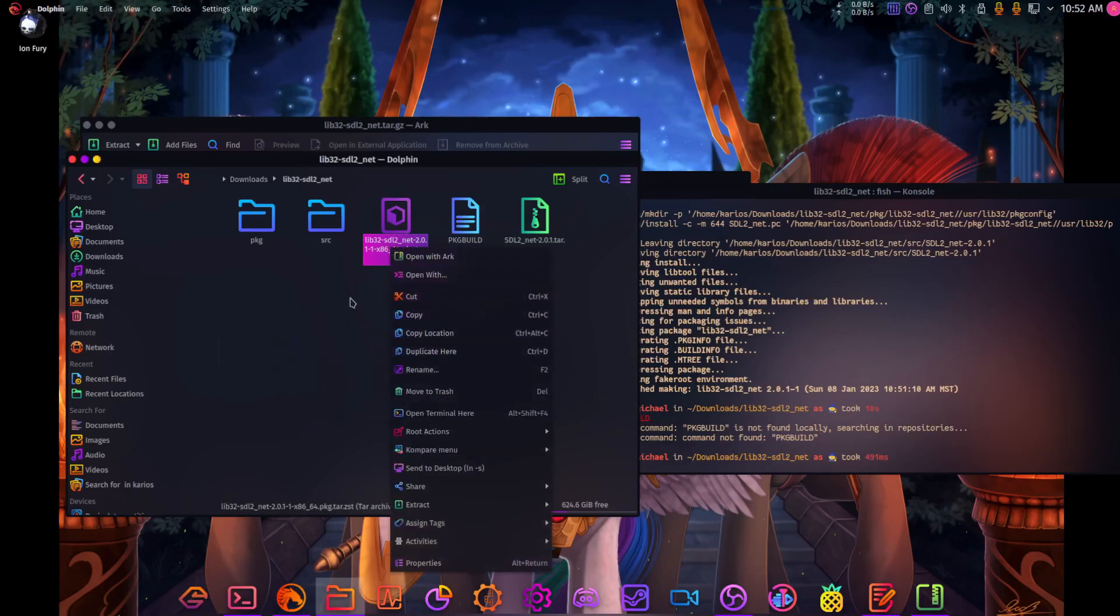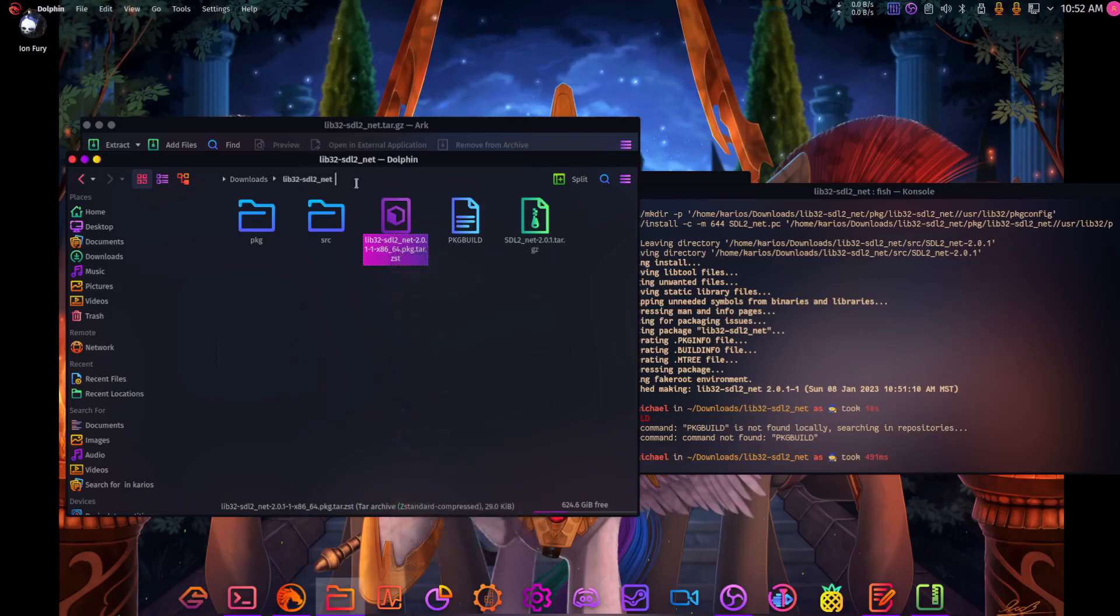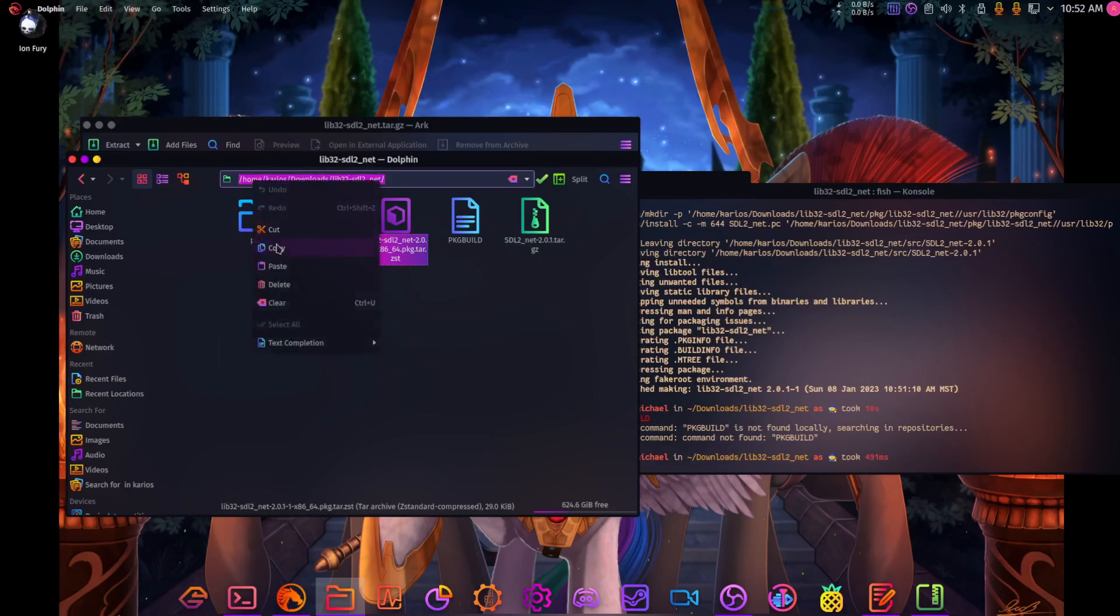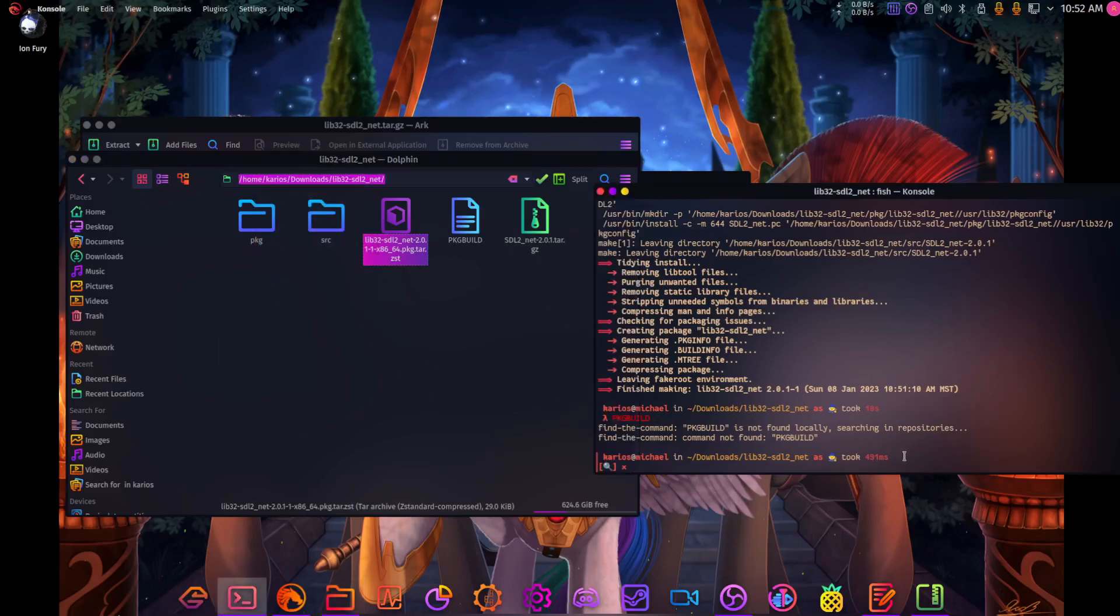What we can do now is install this. Now we've got our package made.